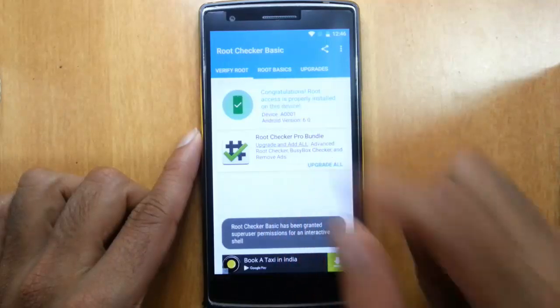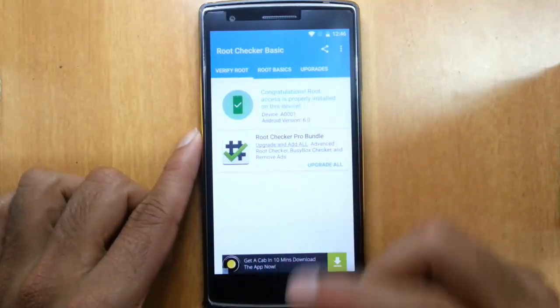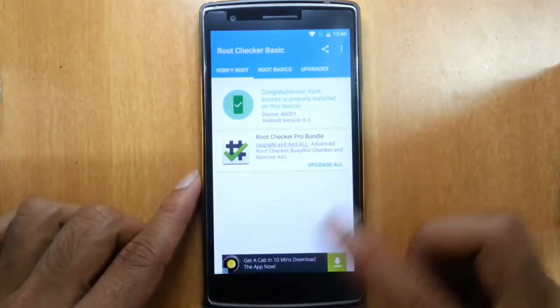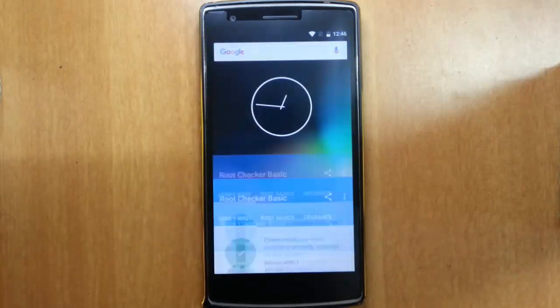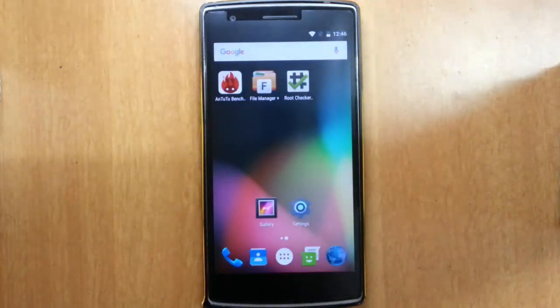You can see congratulations, root access is properly installed on this device. This is how you can root your Android phone running on Marshmallow.